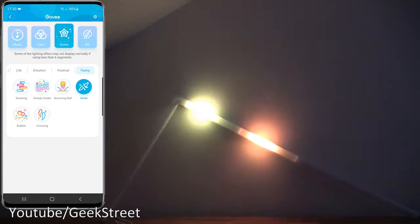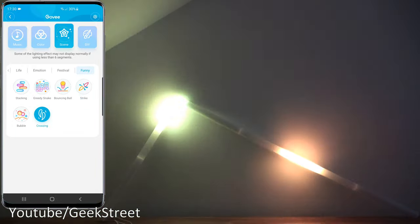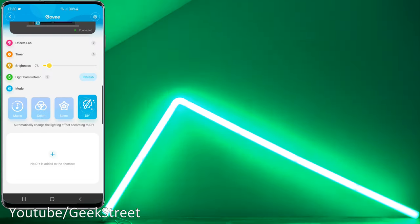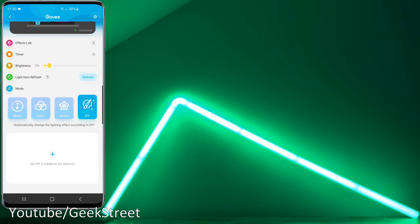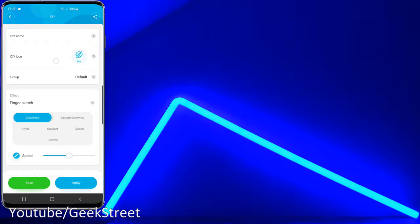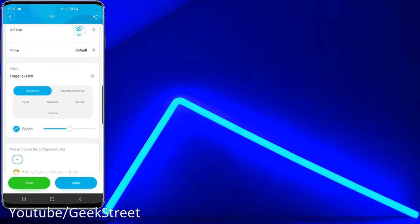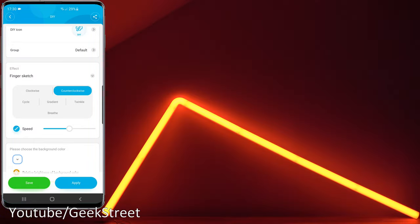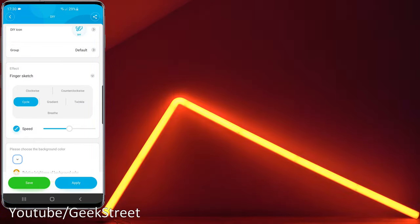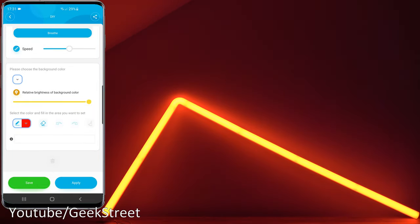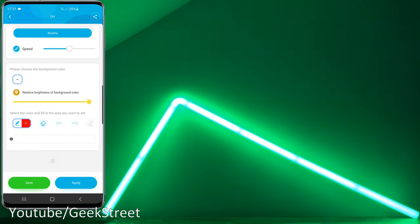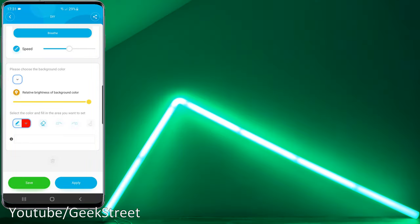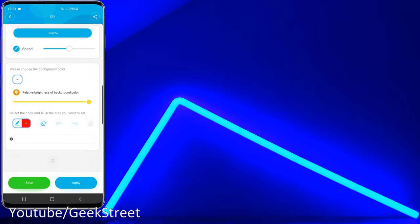Now if we go over to DIY, this is where you can customize it and create your own scenes. Clicking on that, click on the plus, and you can name it, give it an icon, put it in a group, and go through the different effects. You're not limited to just using one effect, you can select the different ones as you're going along. Then you've got the color selection options too. A lot of customization available on this and really impressed with the facilities you get on this.